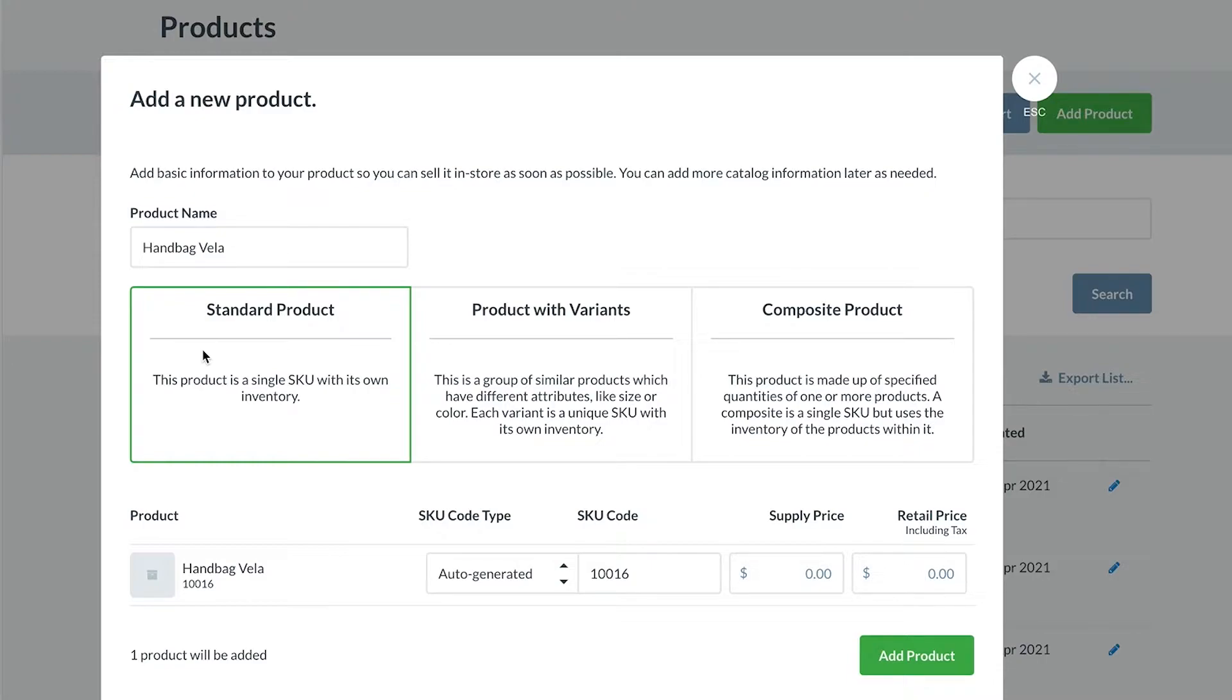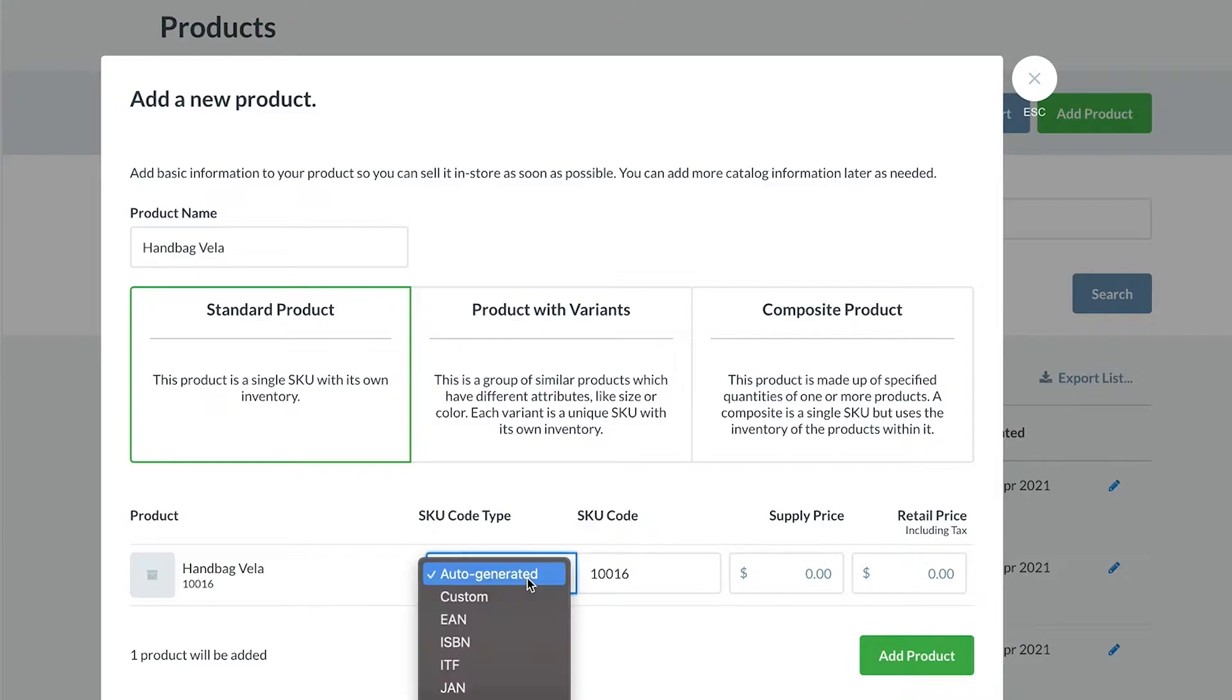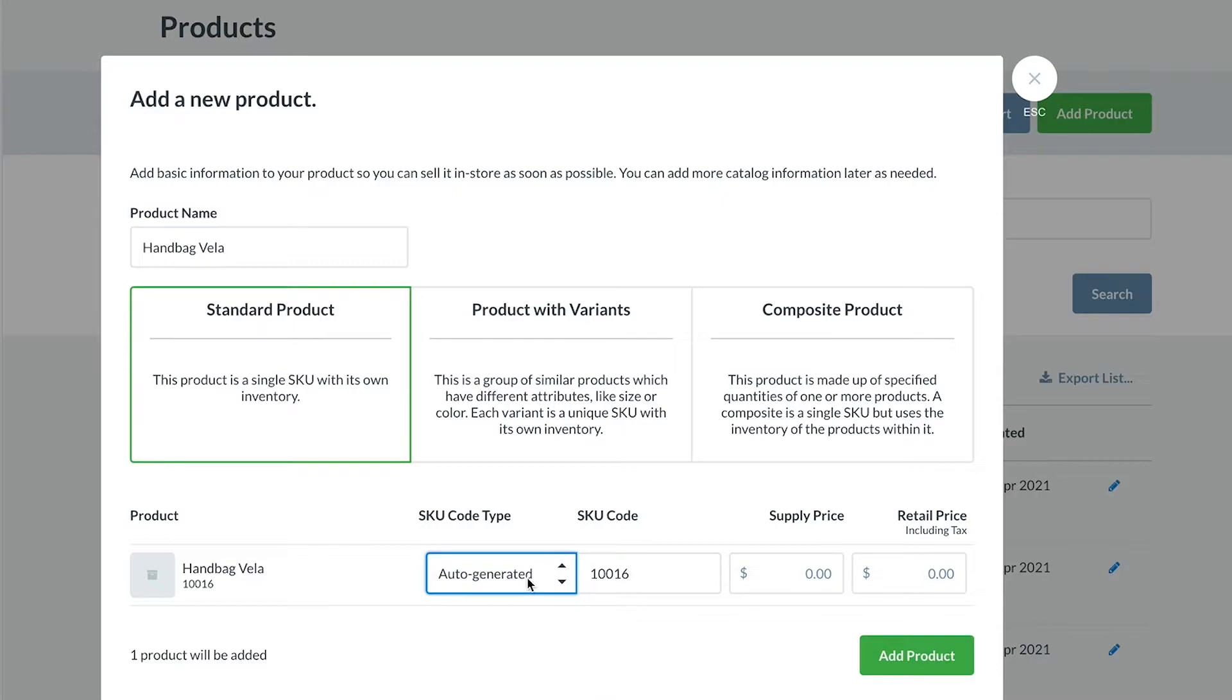Vend auto-generates a SKU code for you, but you have the option to edit this if required. You can also change the type of code you use to identify your product by selecting the dropdown. We will show you how to add multiple codes a little later in this video.